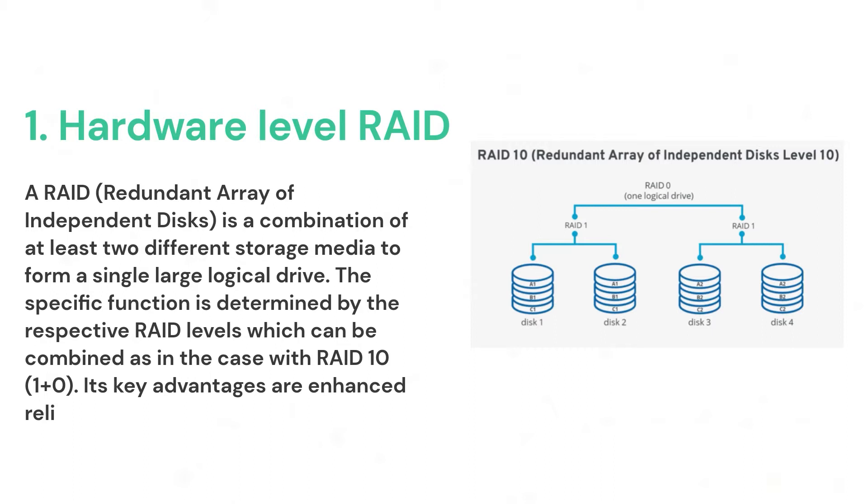A RAID is a combination of at least two different storage media to form a single large logical drive. There are many types of RAID levels which are available. Here I have demonstrated RAID 10. In simple terms, RAID 10 is a combination of RAID 1 and 0. In RAID 10 configuration, that combines disk mirroring and disk striping to protect the data as well as give us good bandwidth. If any error occurs in the disk, we always have redundancy available.